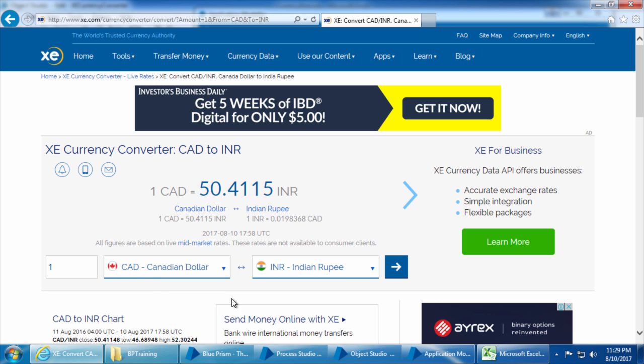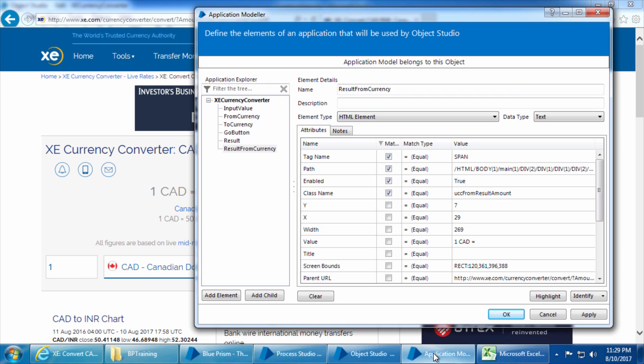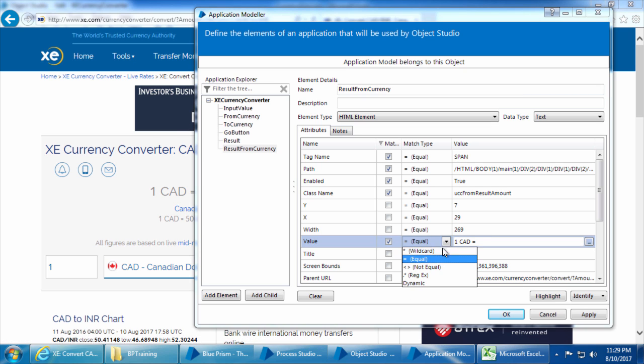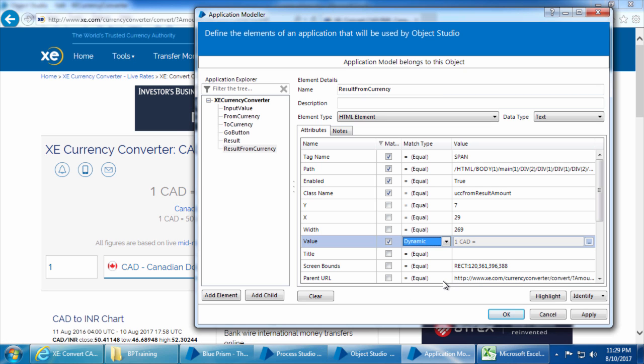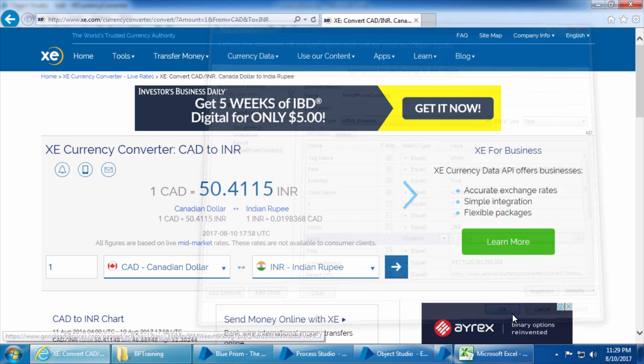We don't just want to check if this area exists — we want to check if it exists with the same input value and from currency we gave. So we will check the value and set it as a dynamic attribute so we can pass it through a data item. Click Apply and OK.